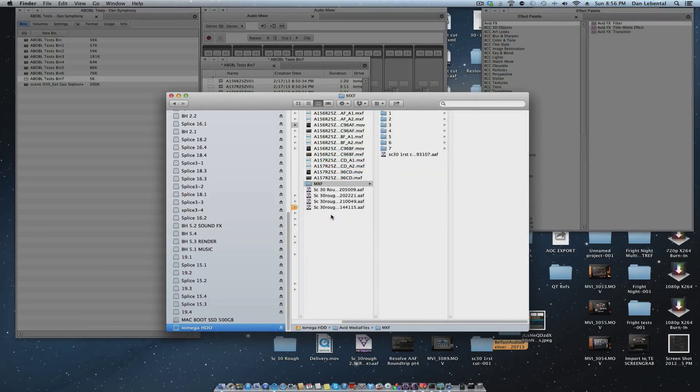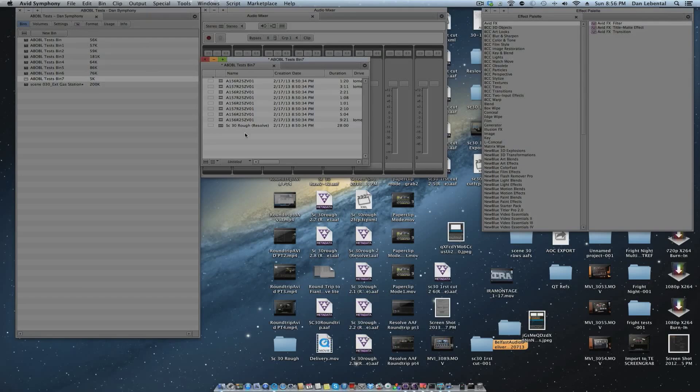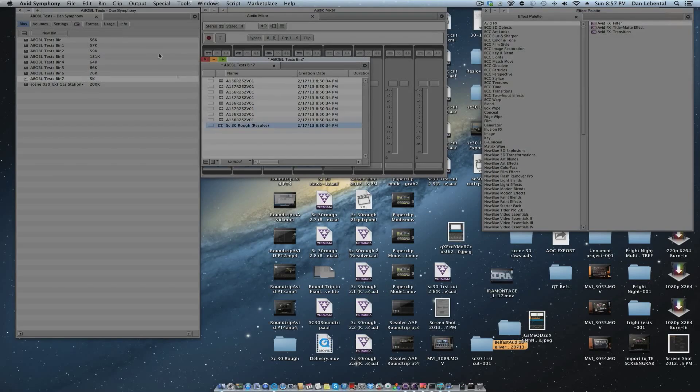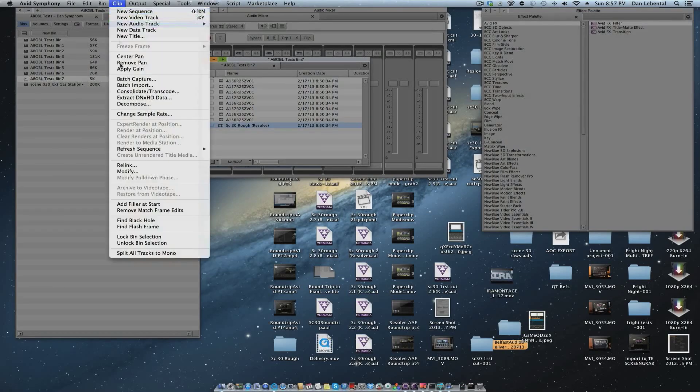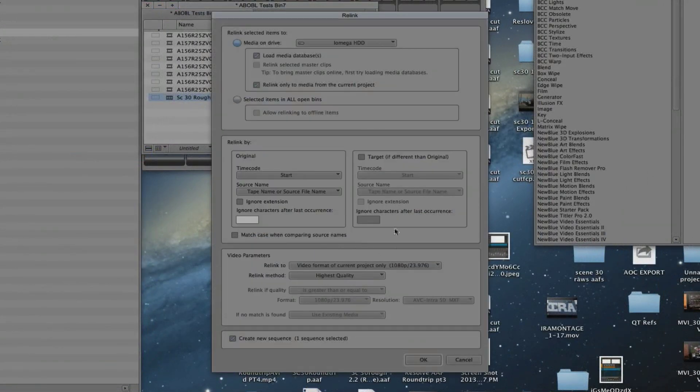So they're no longer sitting in in this seven here. They're missing from there. Now we'll close that. Okay. Now let's relink our sequence. Okay. We go into the relink.